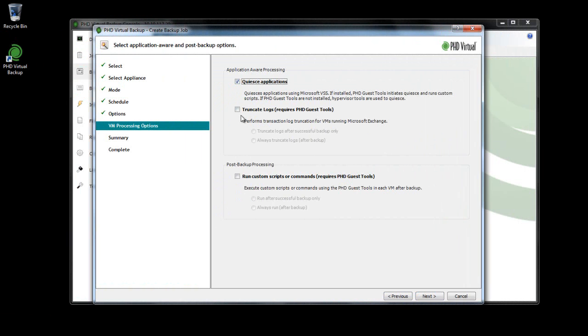Application-aware options are enabled when you create your backup job using the backup wizard. At the VM Processing Options step, you have the option to enable VSS, log truncation, and to run custom scripts or commands.